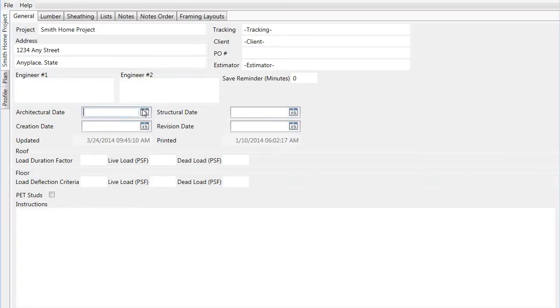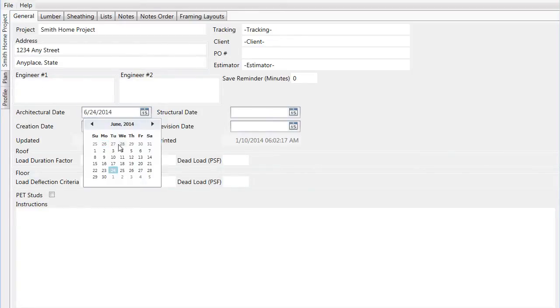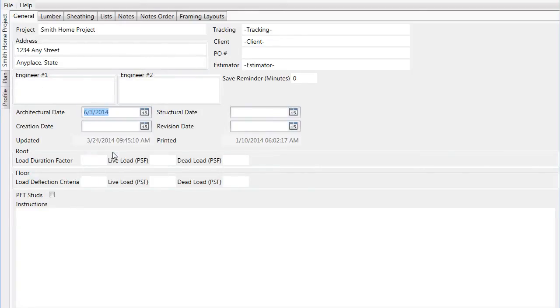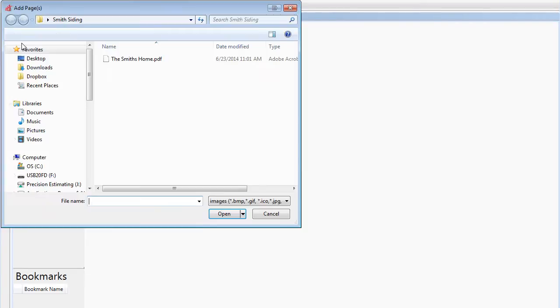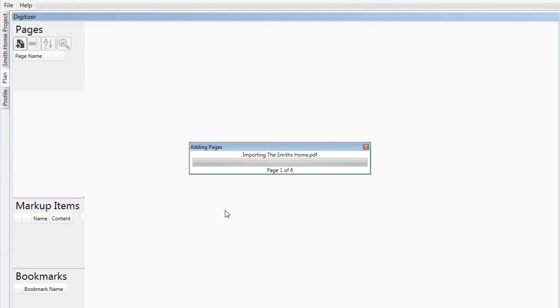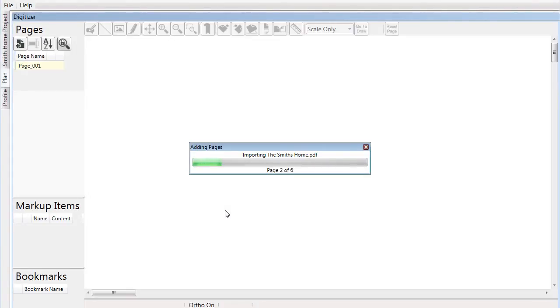The architectural date is a key data point to collect as the project progresses through different phases of bidding and shipping. You can reference back to these dates and know if your material list has been created from the most recent set of plans.